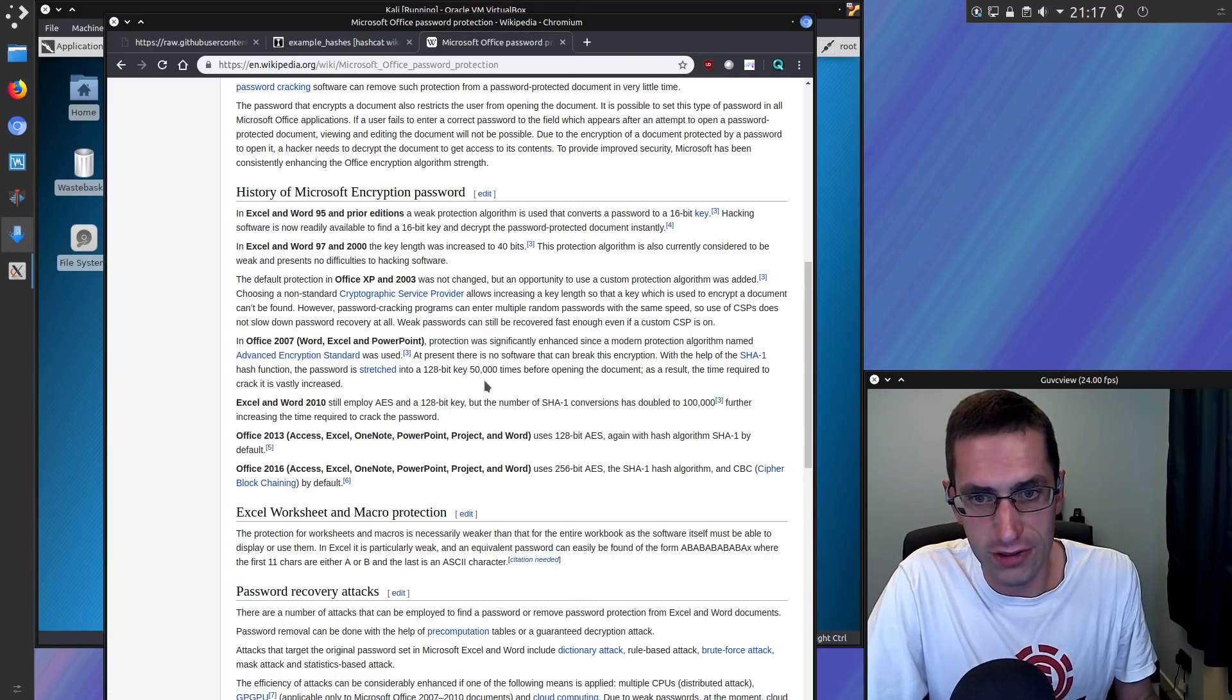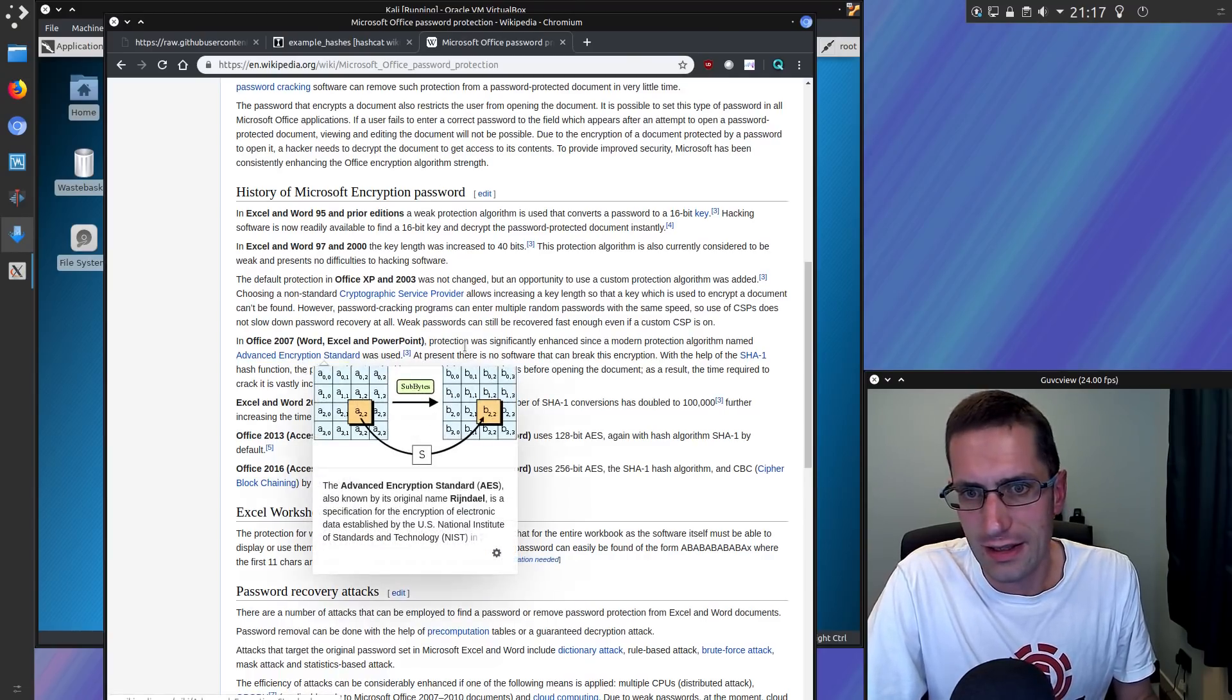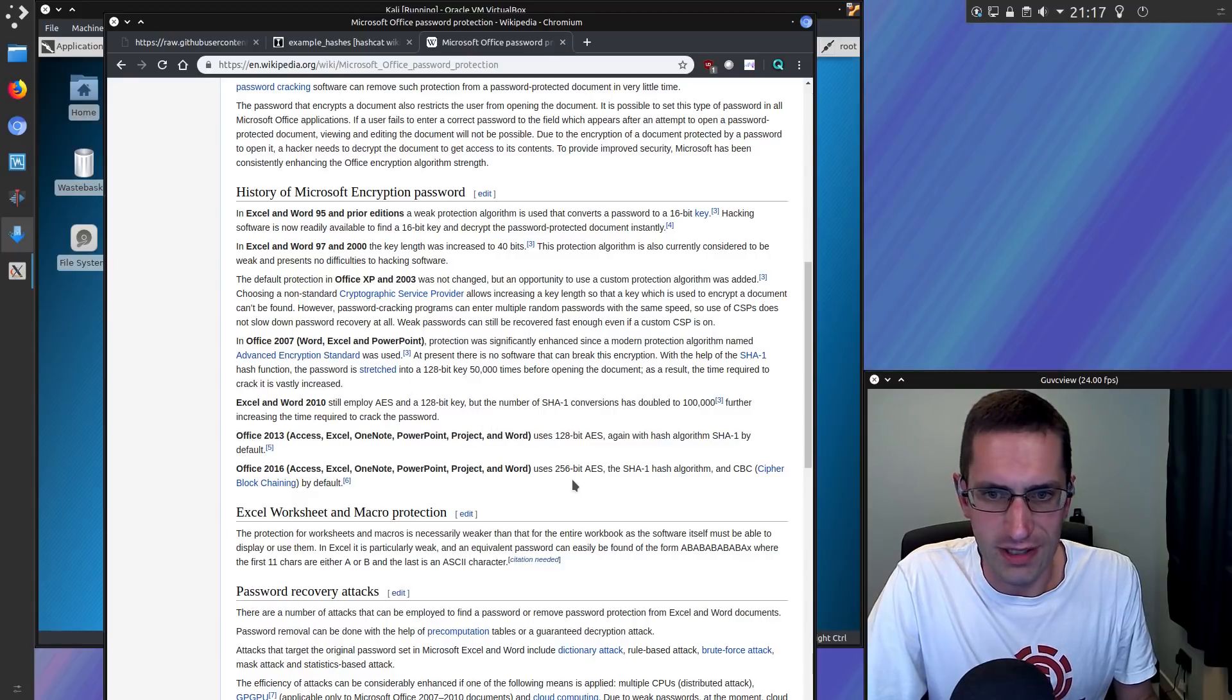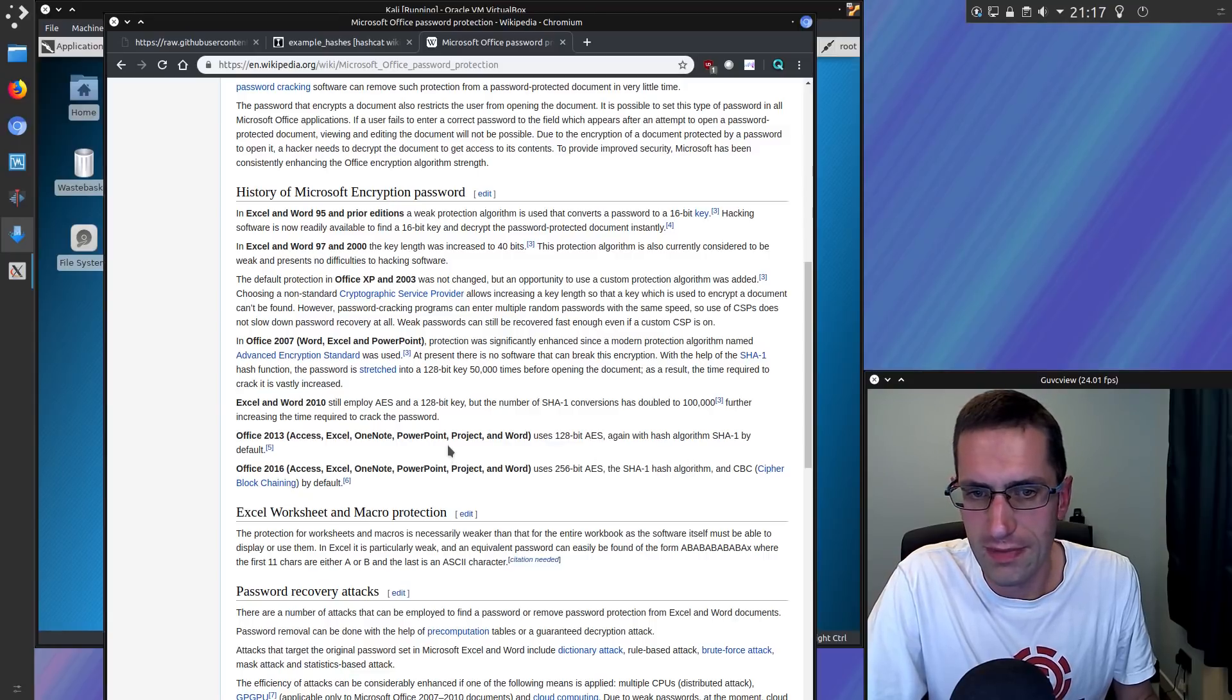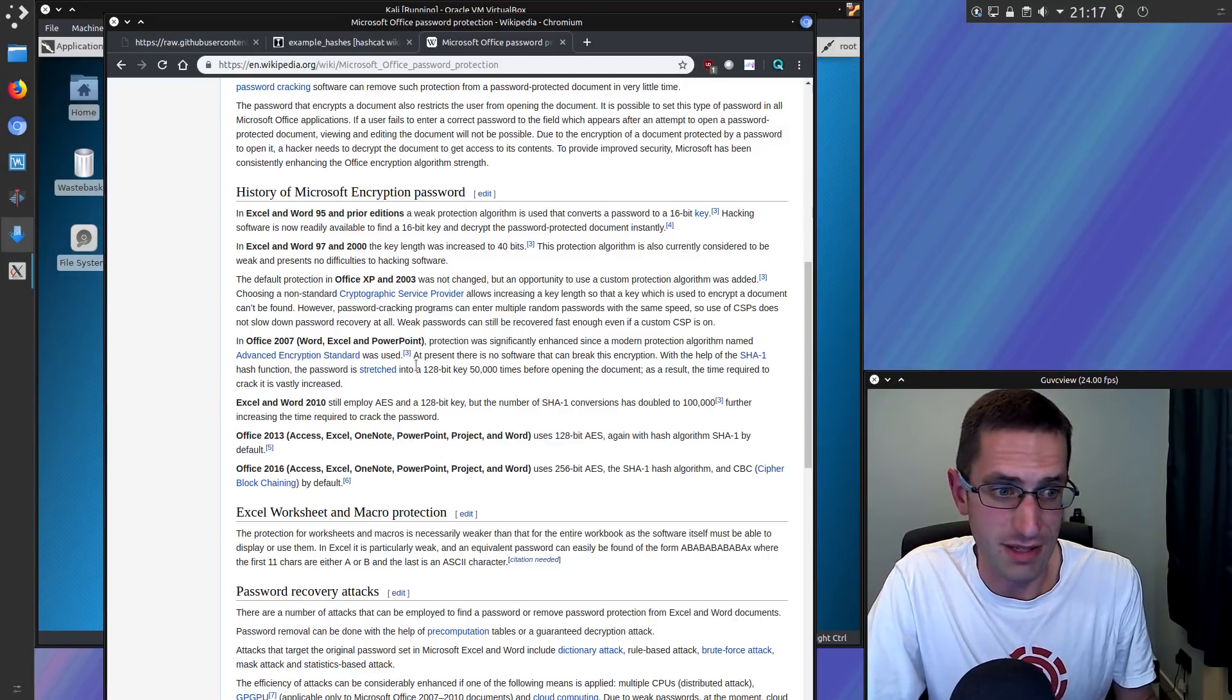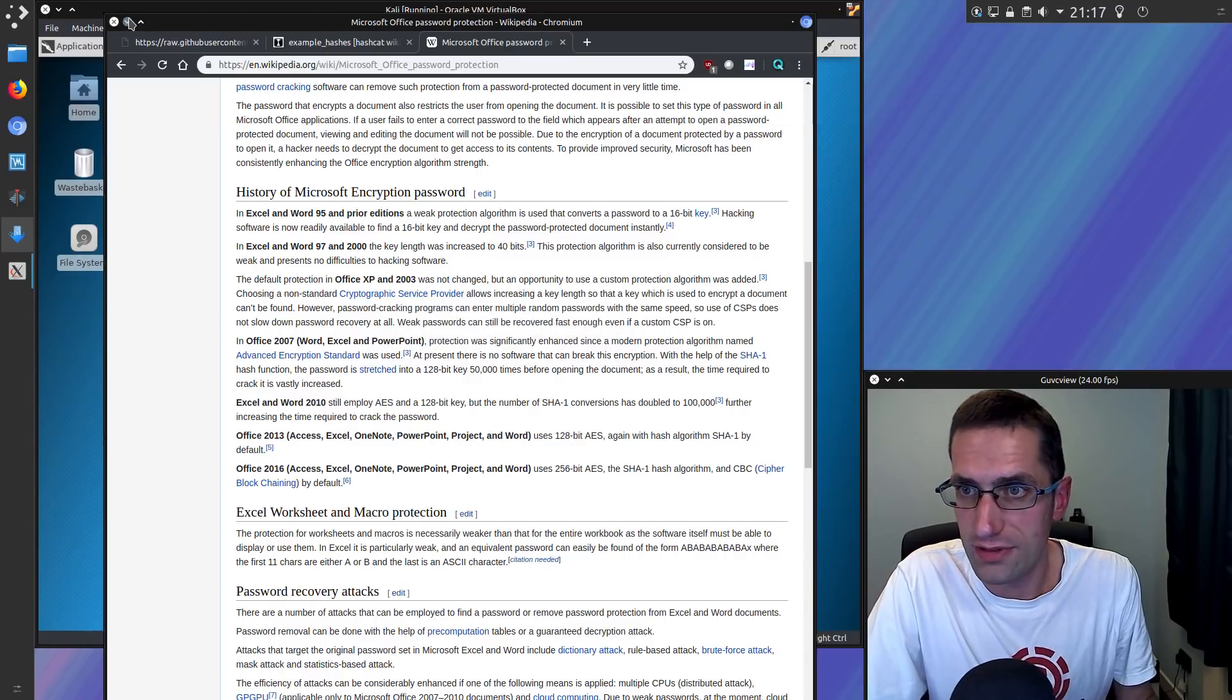The encryption of office passwords is actually fairly good. So it's AES128 or 256 depending on your version of office and SHA1 as well for hashing algorithm. And it's salted as well so it's going to eliminate the option of using rainbow tables.